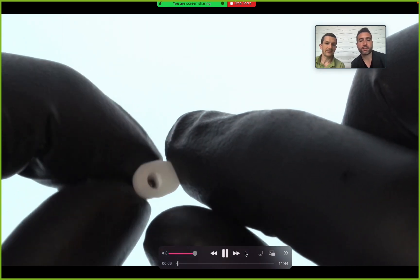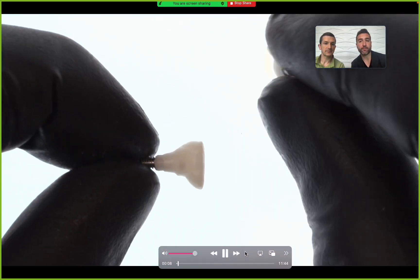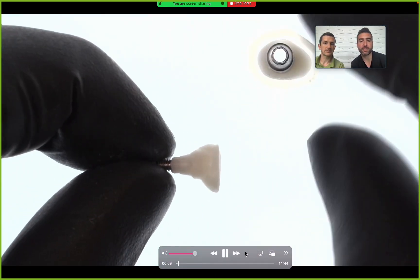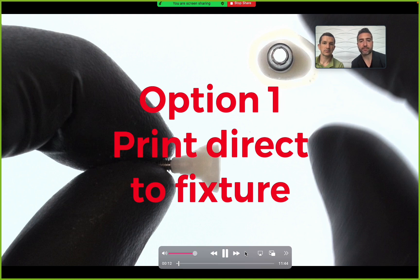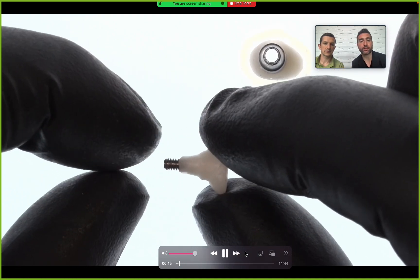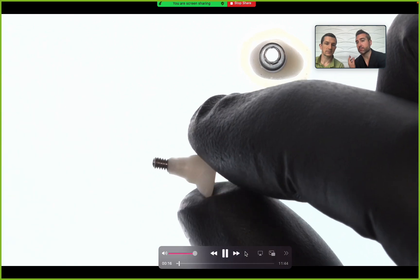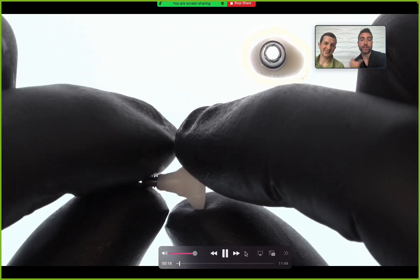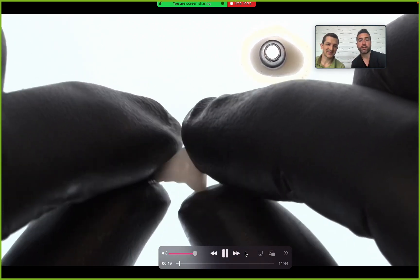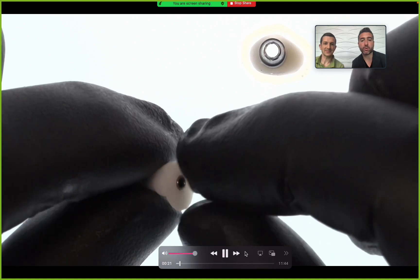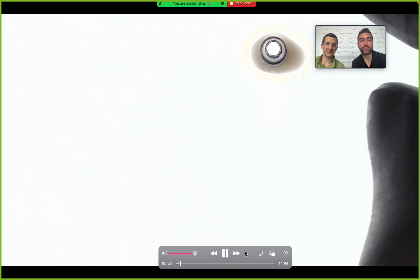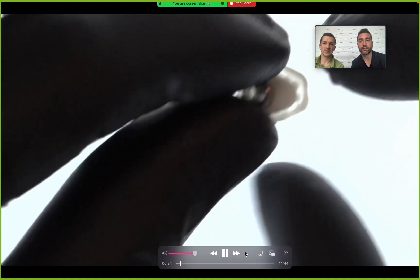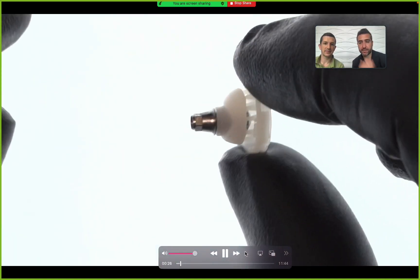The first thing we'll talk about before getting into the design is the manufacturing options. Option number one is to print direct-to-fixture. It's a little controversial. Mike doesn't like doing it that way, but I do. He's a titanium, cold steel kind of guy. I print direct-to-fixture and love it for a number of reasons.